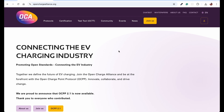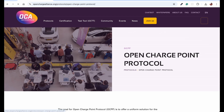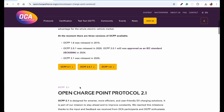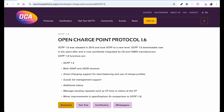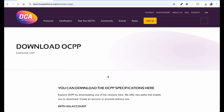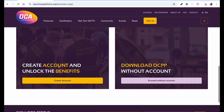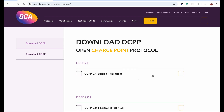OCPP is managed by the Open Charge Alliance. If you go to openchargealliance.org you can find more about the protocols. Click on 'Learn more about OCPP' and you'll find a download button. You can download after creating an account or proceed without one.